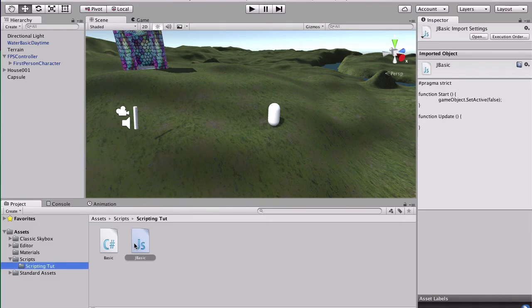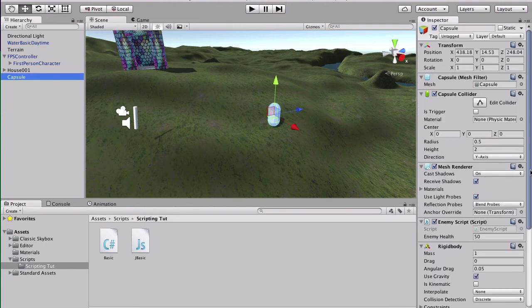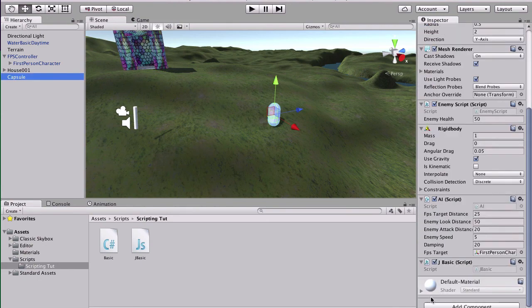And I'll put the same one on my capsule. And it has to do with this little circle again just to make sure everything's good. If I go to my capsule though, I just see JBasic is on there.